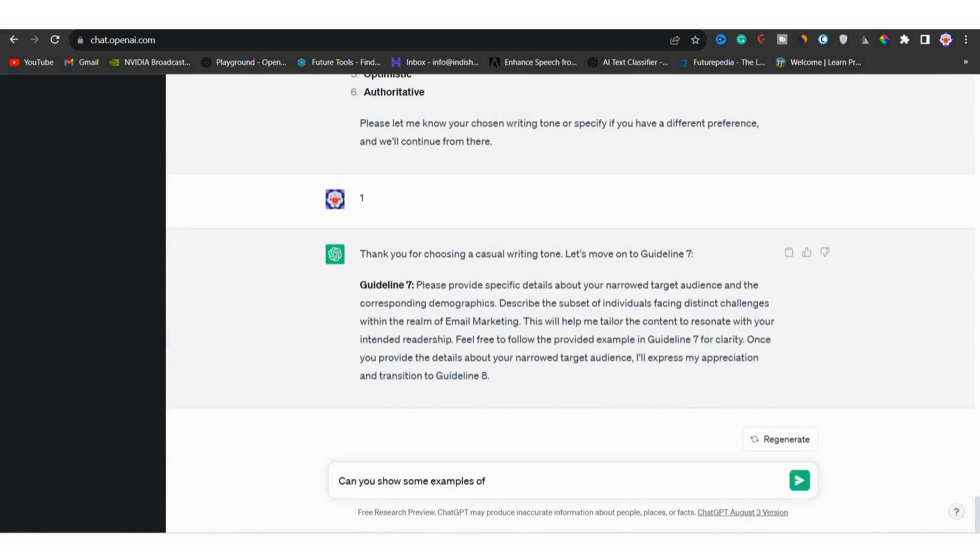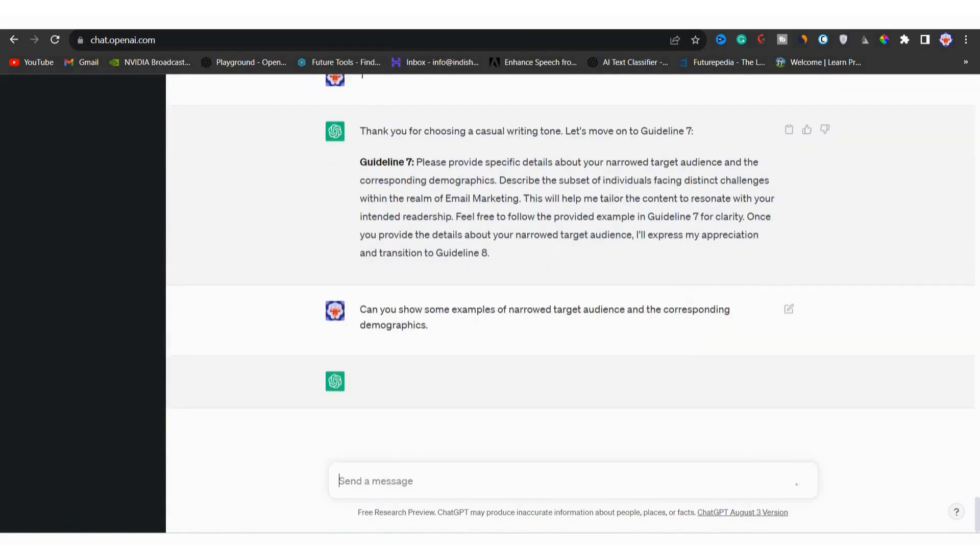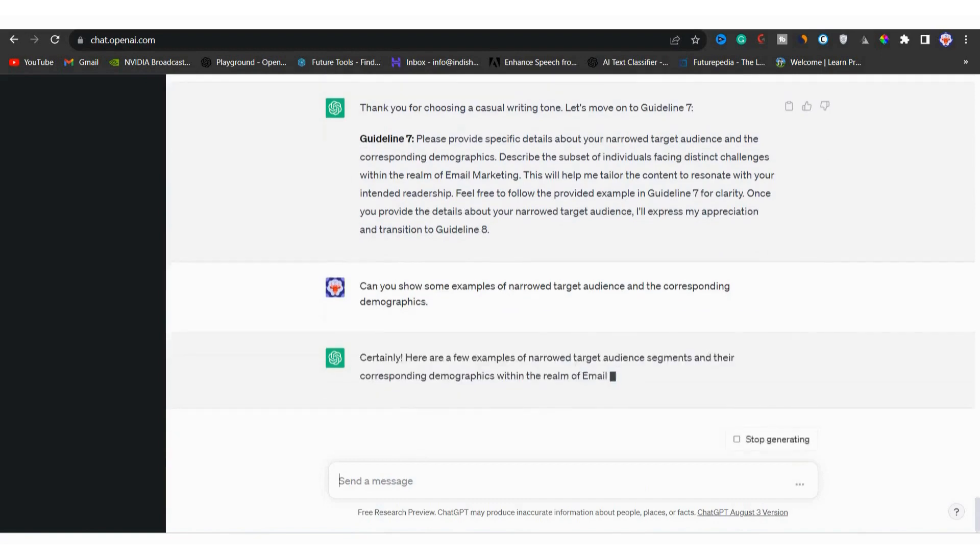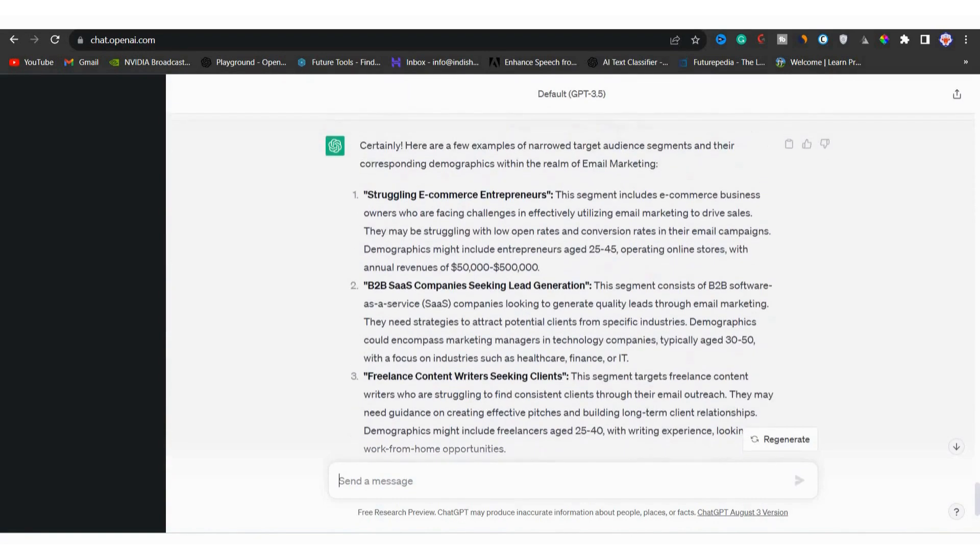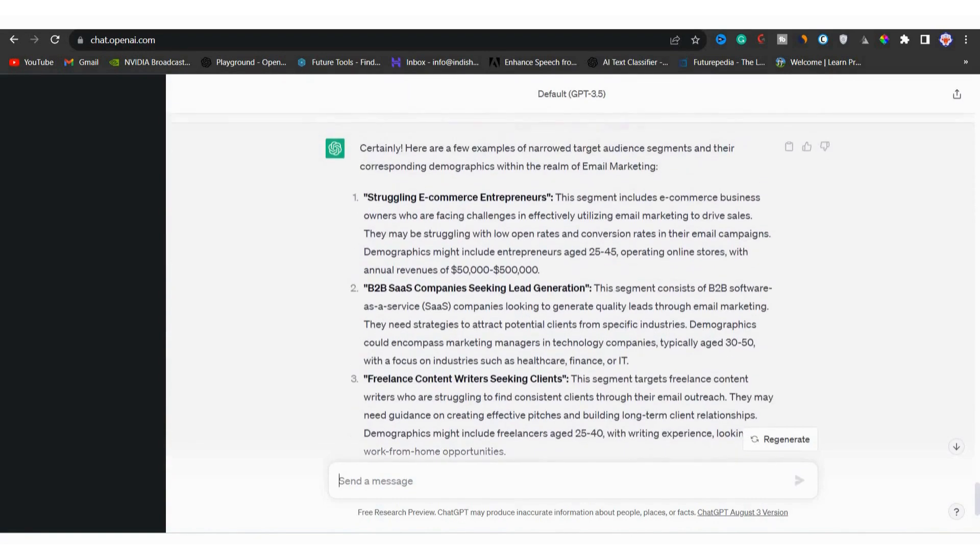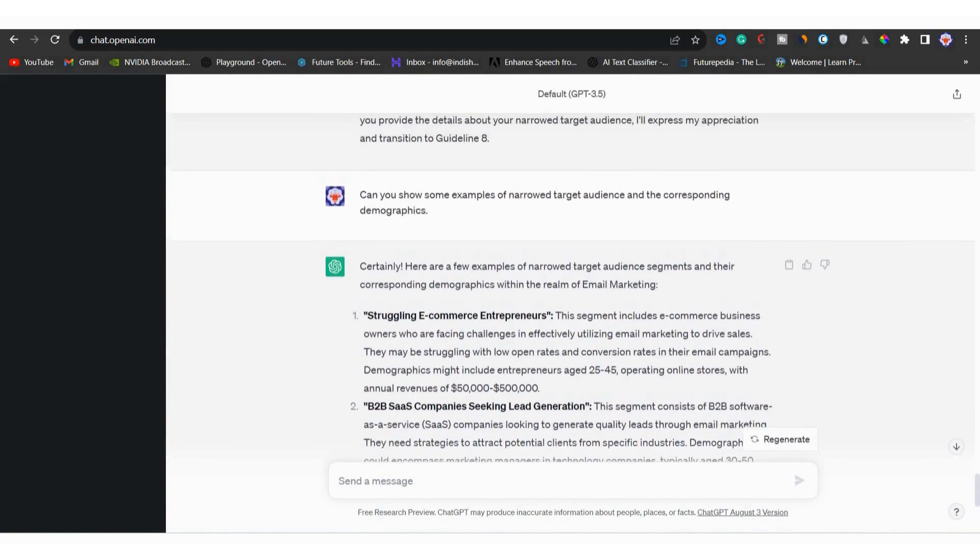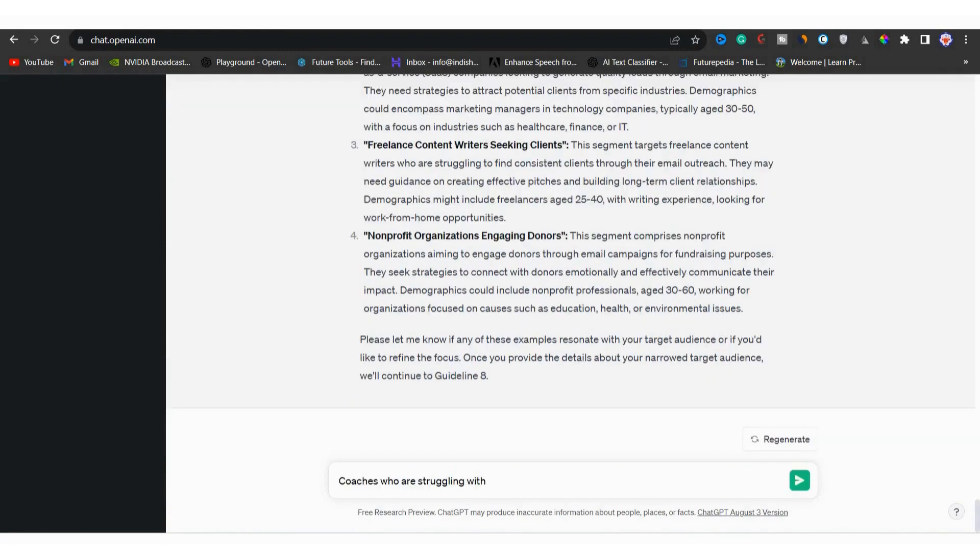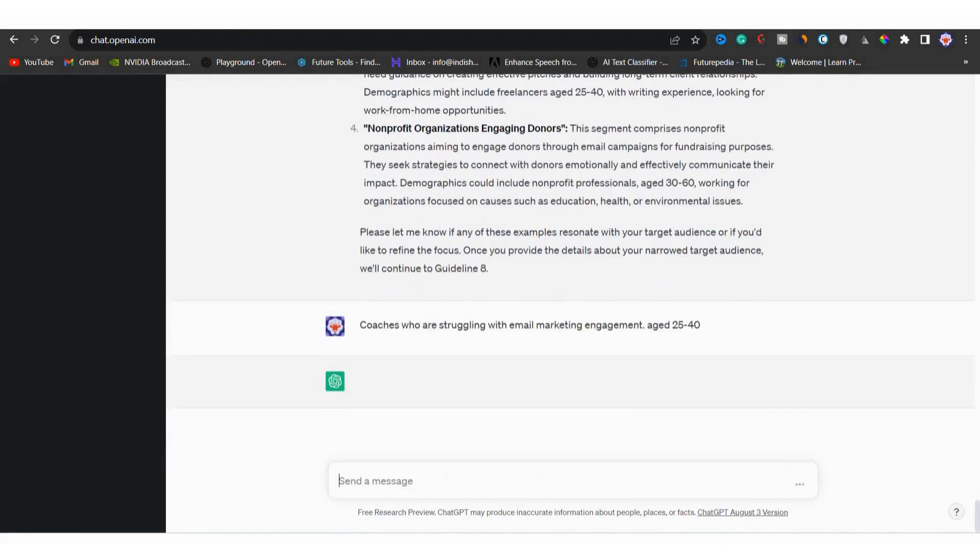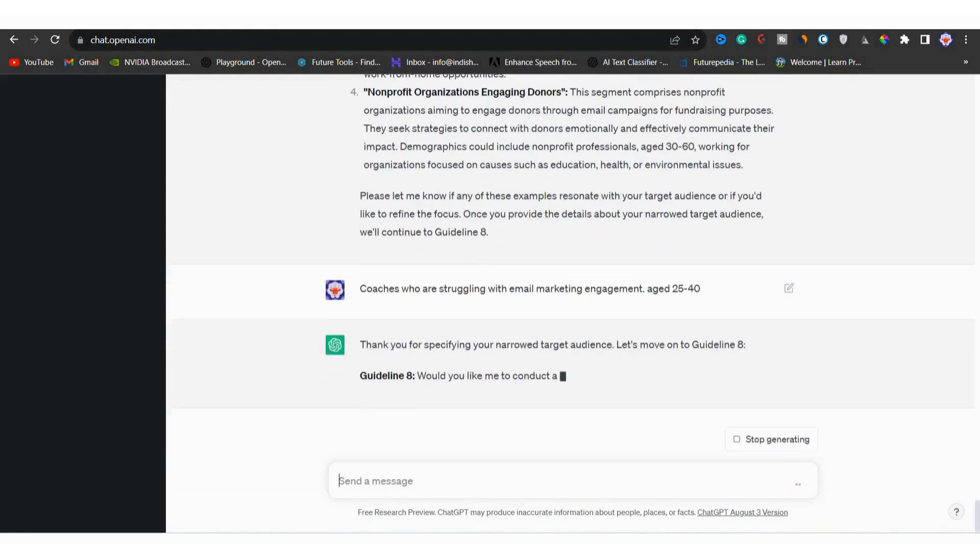Can you show me the narrow target audience and their demographics? You can see that it has shown results from multiple niches. You can choose any one of them, but I will enter my target audience and that is coaches who are struggling with email marketing engagement age 25 to 40. Then you can hit enter and you can see that it says thank you for specifying.